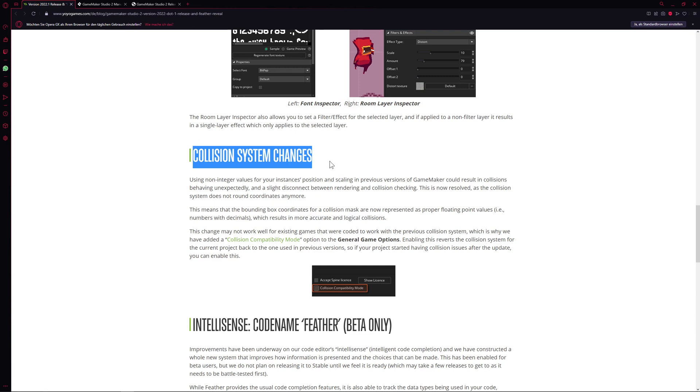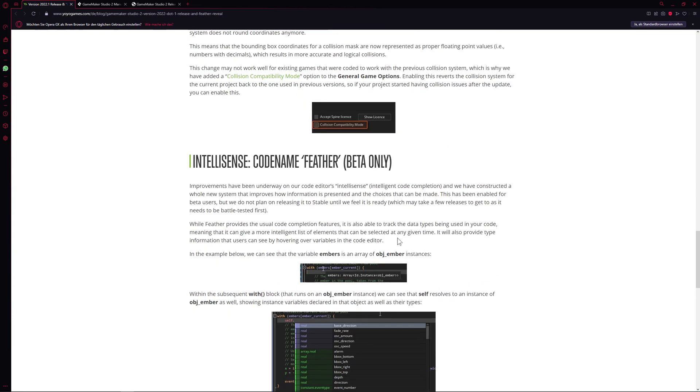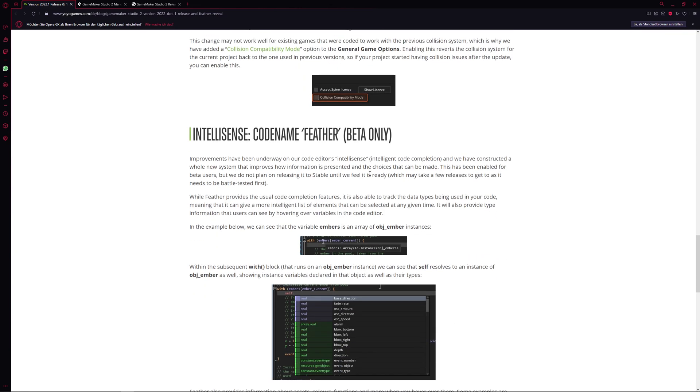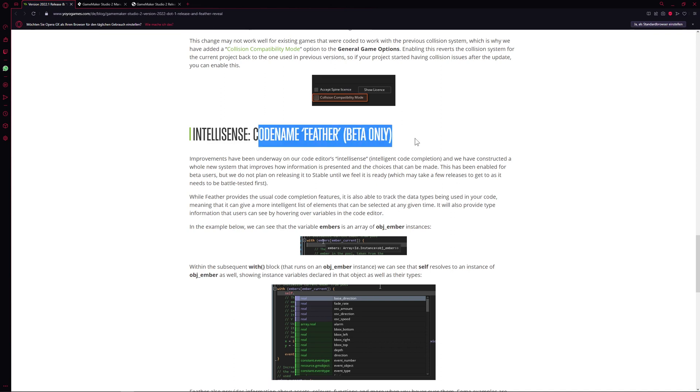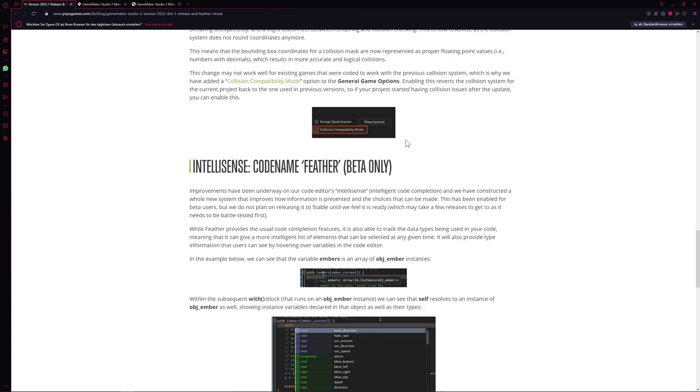Then the new collision system, which can cause some issues but it's refined, it's better. It's now with float numbers. Before it was just rounded down to integers, therefore it could have some issues, or it can have with older projects issues. I'm gonna show you how to activate and maybe remedy that so you're still in the safe zone. Then we got the code name Feather beta-only thing, which is pretty sweet. I actually love this feature a lot. I'm gonna show you that in a few seconds.